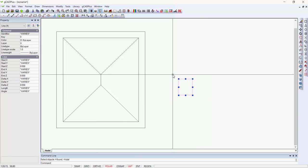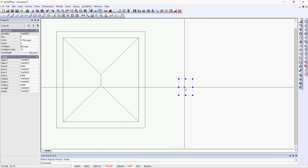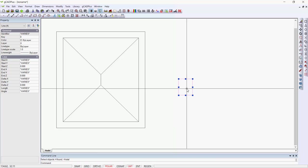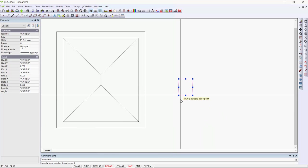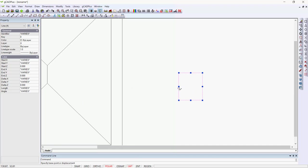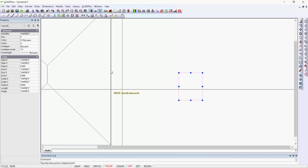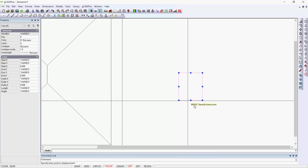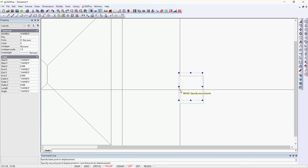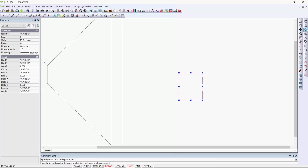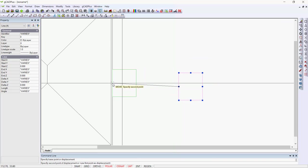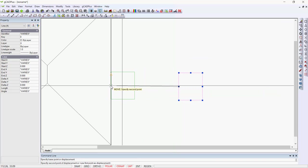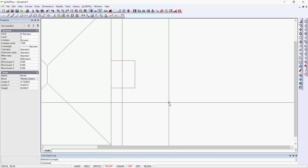We can select that group using a crossing window, then right click and select move. Click on that handle there and move it to the midpoint of this line. Click on it to lock into that handle, then come over here to the second of the O snaps. That will find the midpoint of the front of the house, and you'll see the porch jump up. It's now in position.